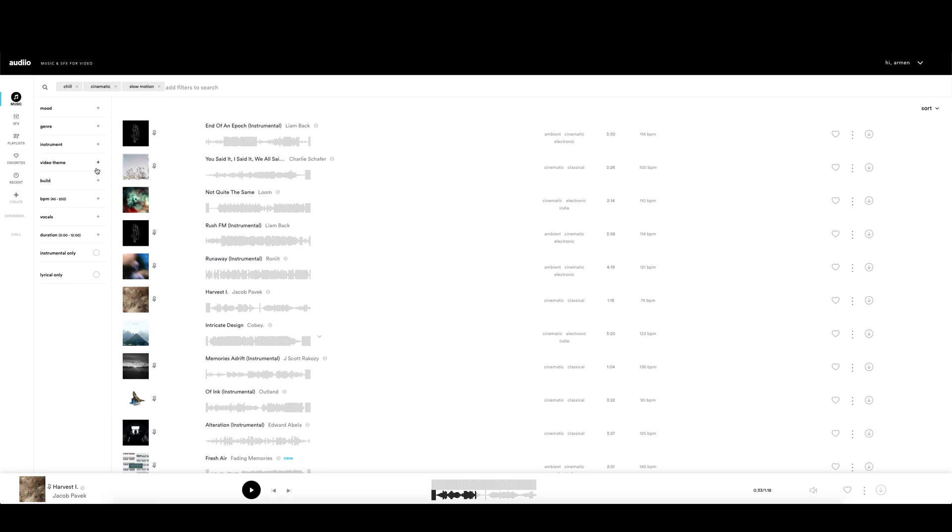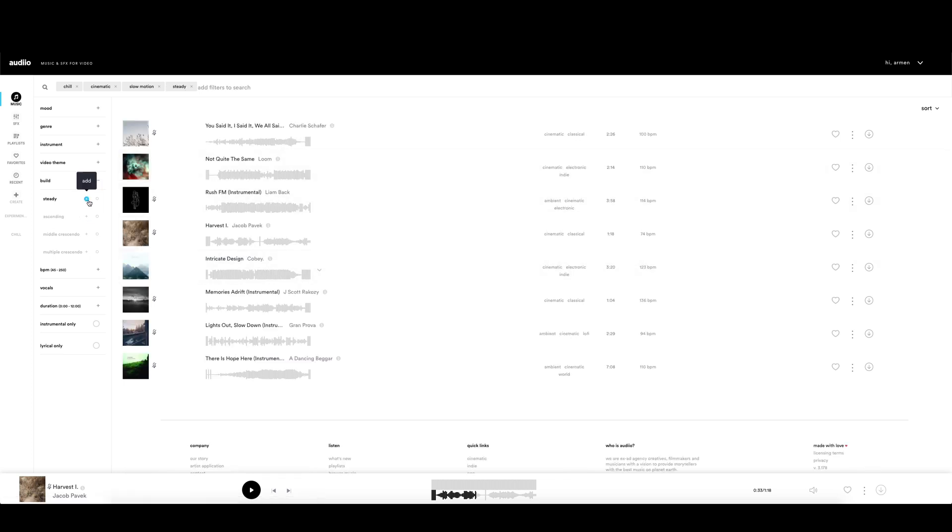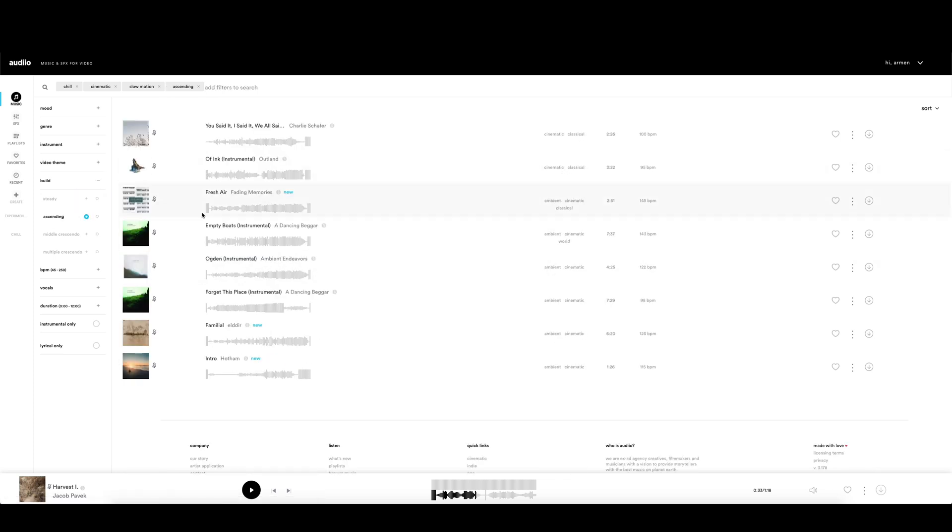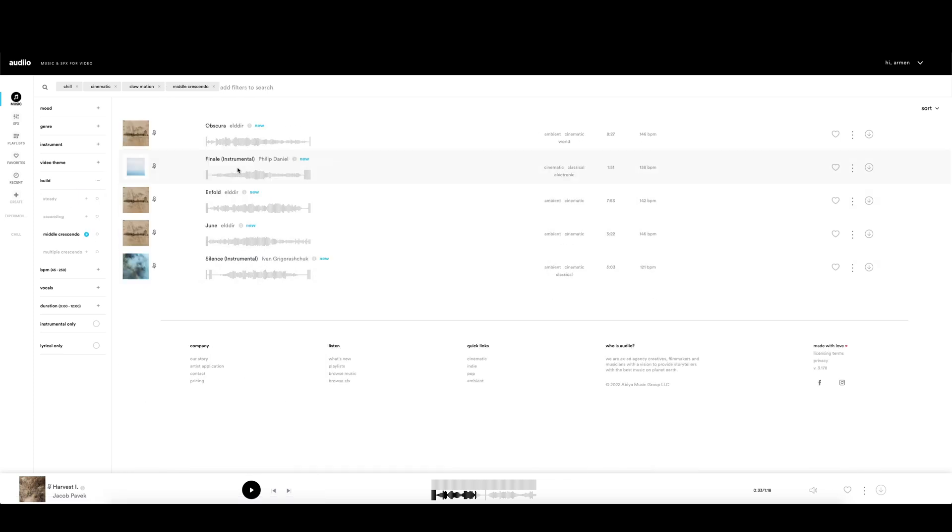The build filter is very useful for filmmakers. Depending on the style of your edit, you can choose steady, ascending, middle crescendo, or multiple crescendo if your video has multiple peak moments. You can see the differences in the audio waveform of the songs.